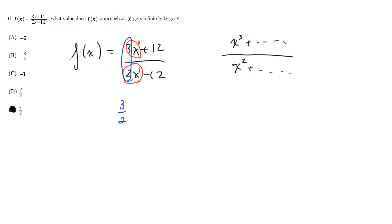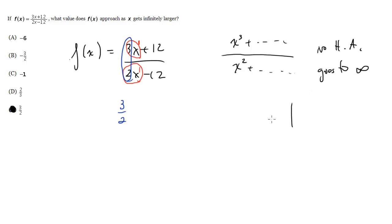Then there is no horizontal asymptote. In other words, it goes to infinity. So the function will just shoot off to higher and higher y values.